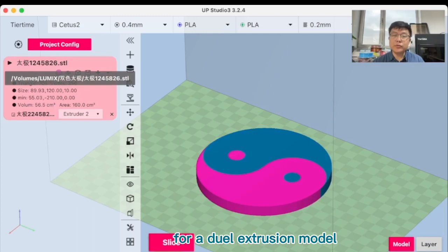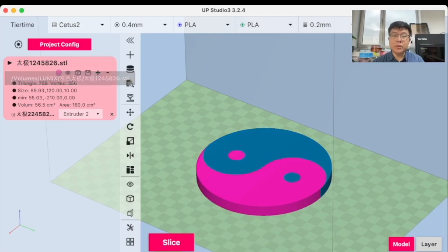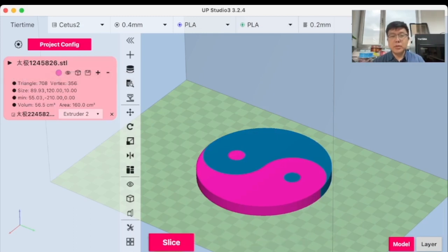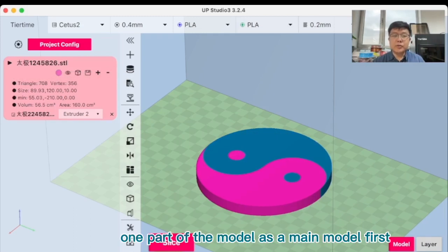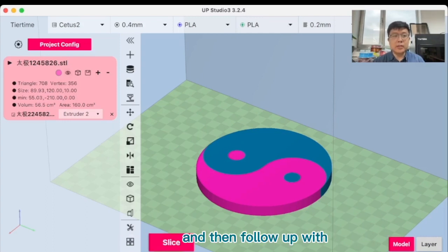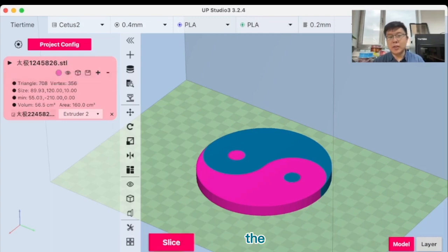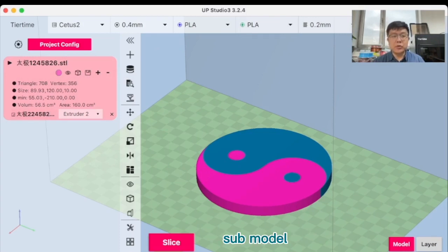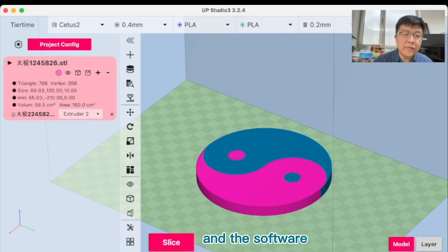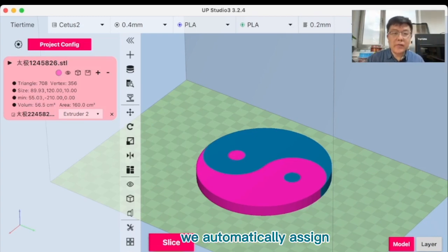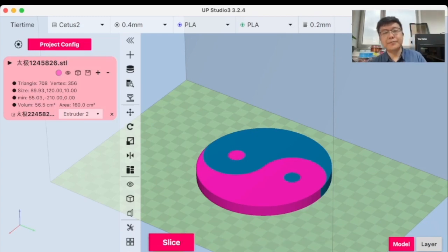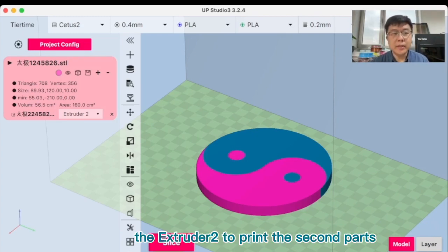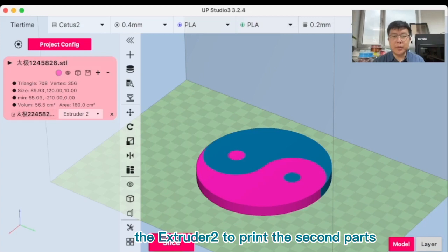So therefore, for dual extrusion model, you can just load one part of the model as a main model first and then follow up with the second part as the submodel. And the software will automatically assign the extruder 2 to print the second part.